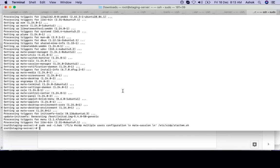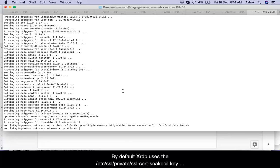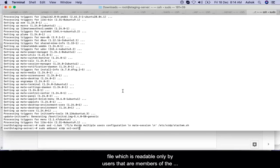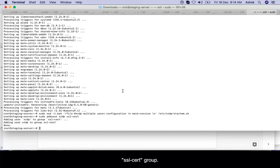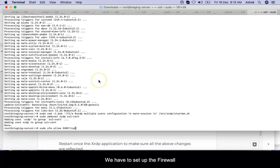Now I have to add user XRDP to SSL cert group, because SSL cert group will use the XRDP user. The user adding is done.